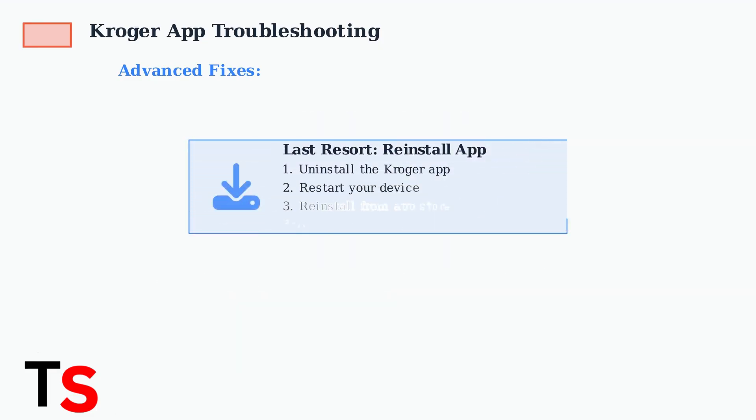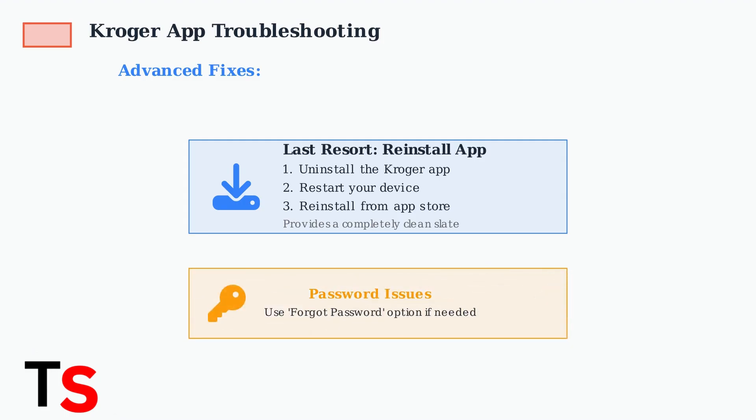As a last resort, uninstalling and reinstalling the app provides a clean slate. Always ensure you're using the correct password, and if forgotten, use the forgot password option. If problems persist after trying all these steps, it might be a server-side issue on Kroger's end, so try again later.